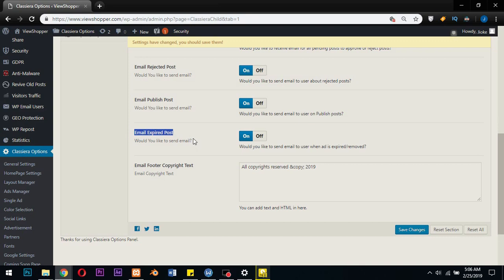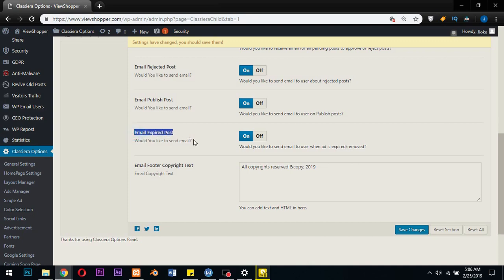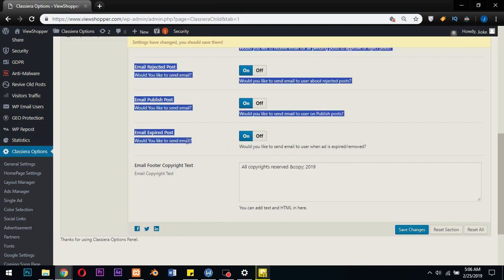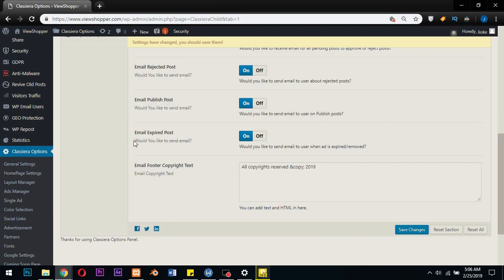Right now Classera has the option for admin to choose what happens when an ad expires, whether to remove the ad from the site, put it into the trash, or just inform the user that your ad has expired so that the user can reactivate that ad again. Well since it's new, the functionality or how this performs I will still have to find out to know how it's been designed to work.